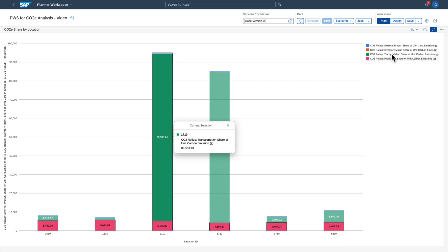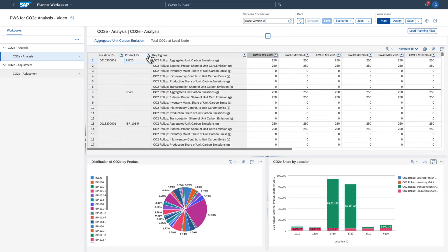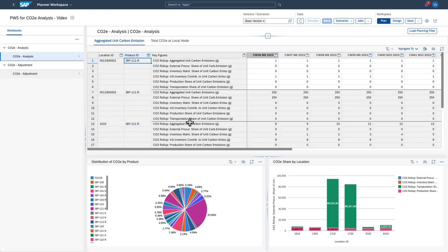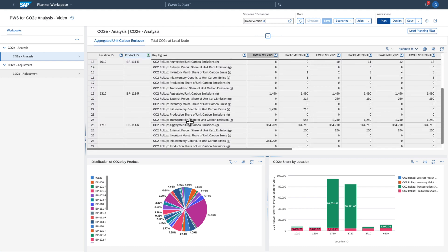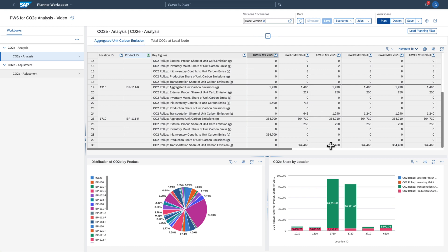Now let's check the data on the Aggregated Unit Carbon Emissions tab for the major contributor that we've identified. The figures on this tab confirm that the transportation emissions for the product and the plant in question are very high.